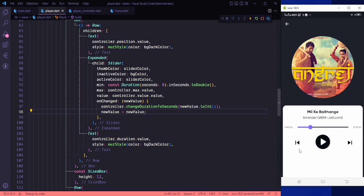Let's try to run this. We're able to access the slider, drag it, and control the audio player position from here. The slider is working correctly.